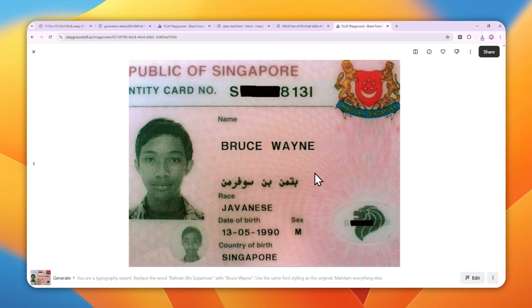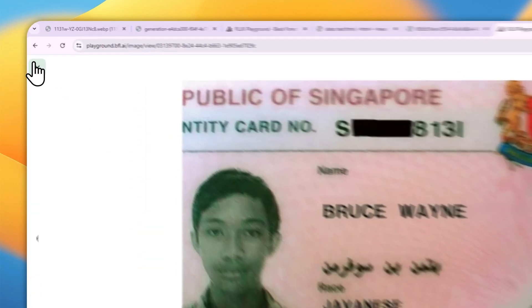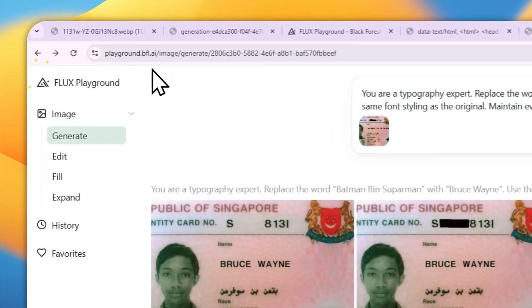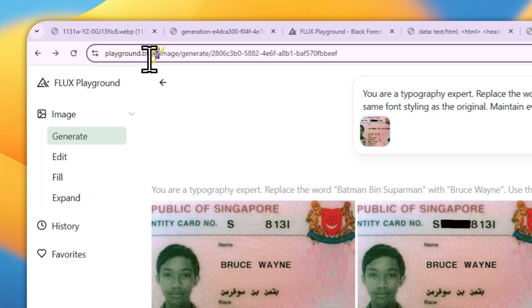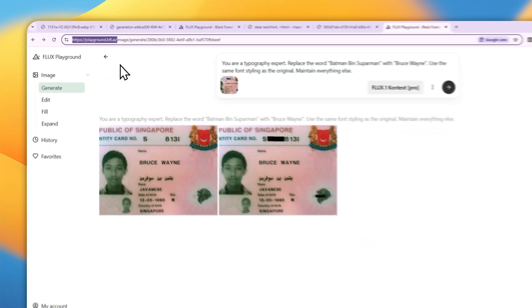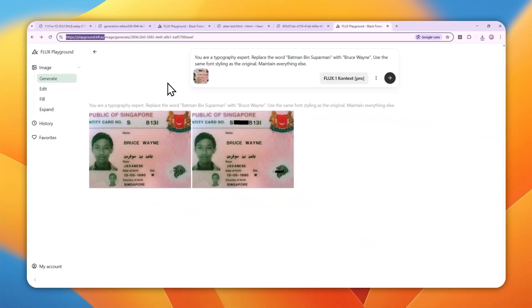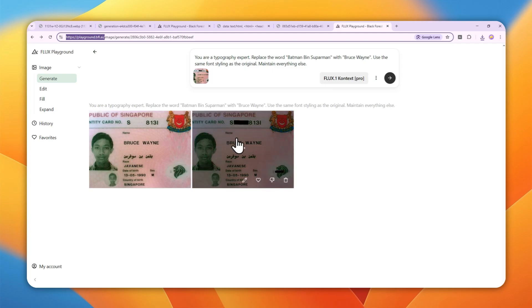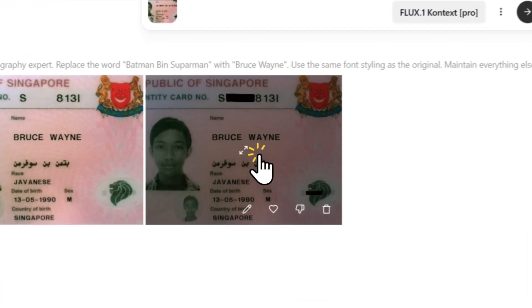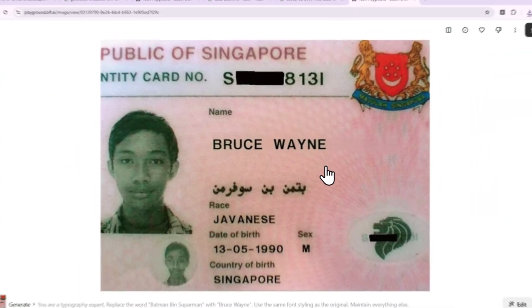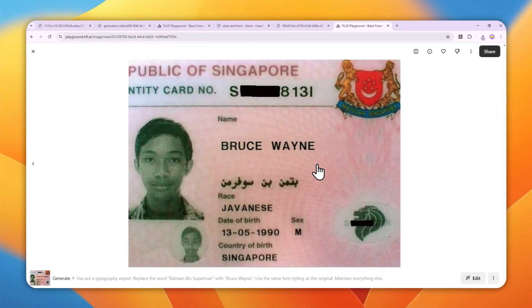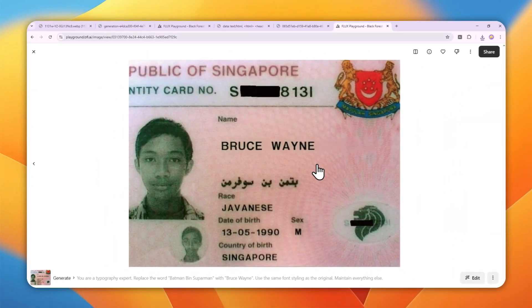Feel free to use this tool, playground.bfl.ai, to edit or generate new AI pictures. If you find this video useful, subscribe to this channel. I'll see you in my next video. Have a great day!